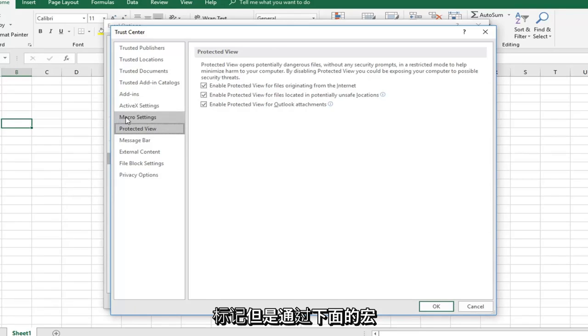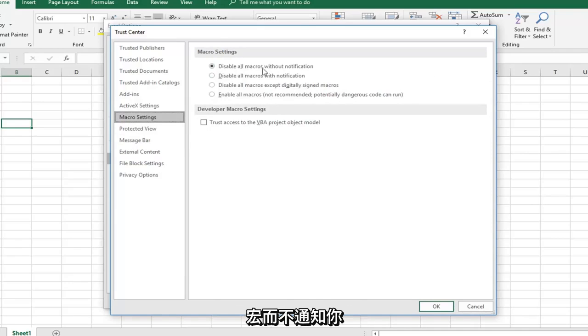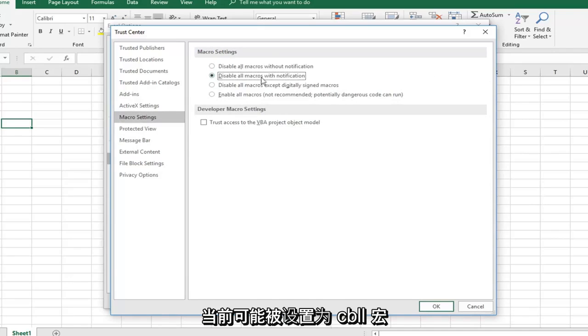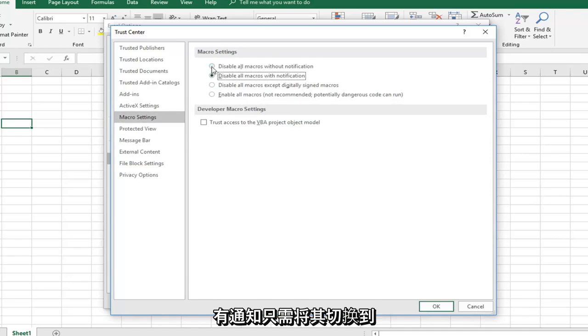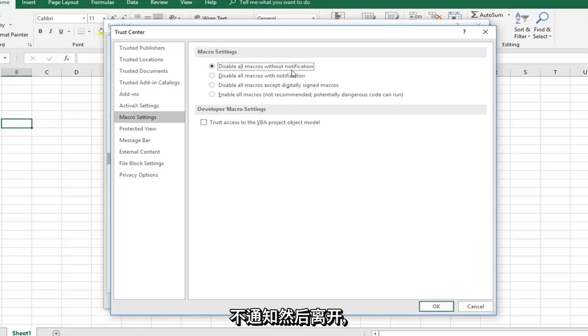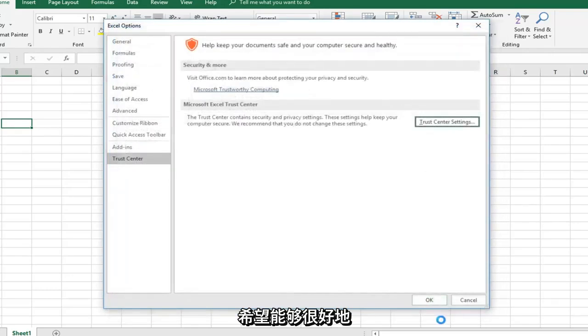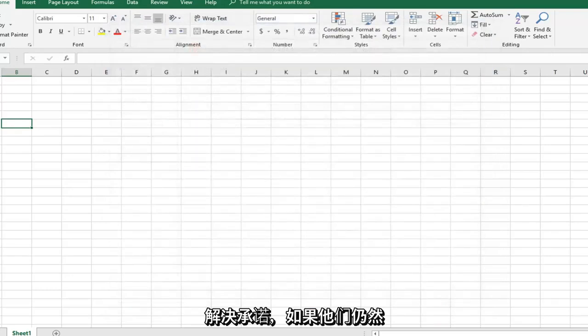However, under Macro Settings, I would consider disabling all macros without notification. It might currently be set to disable all macros with notification. Just switch it to without notification and click OK. Hopefully that will help resolve the problem.